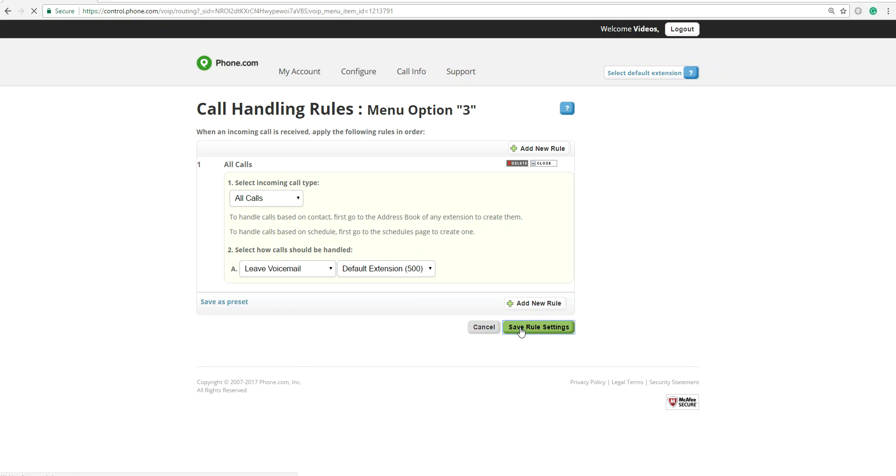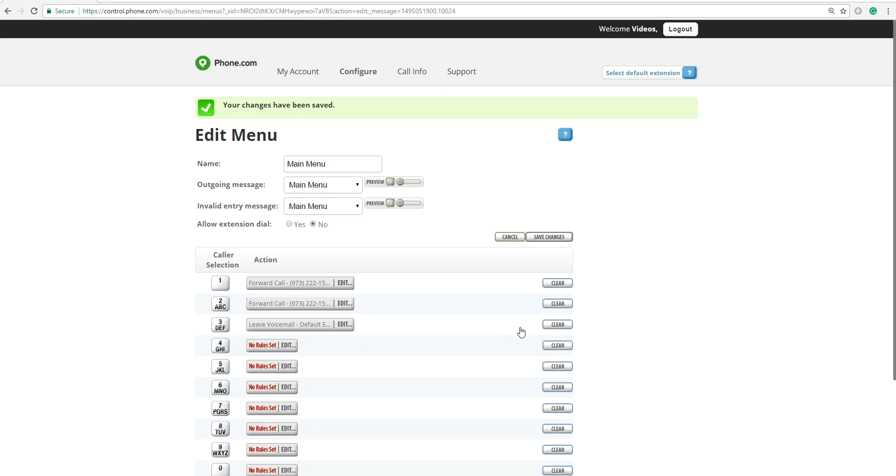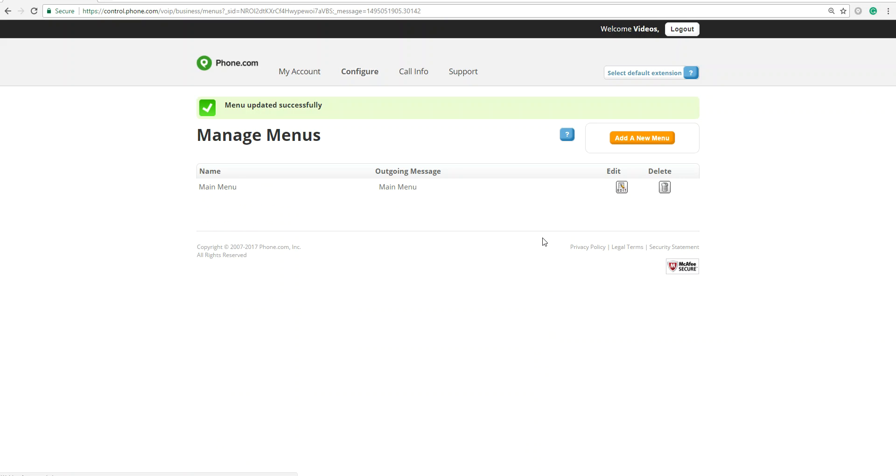And then you save that rule setting. Make sure you save all changes. And there you have your main menu set up.